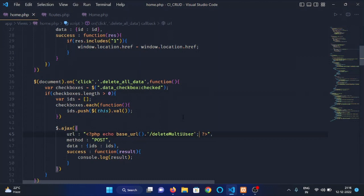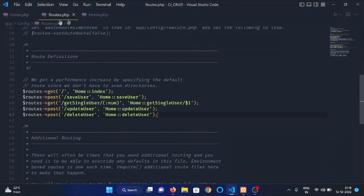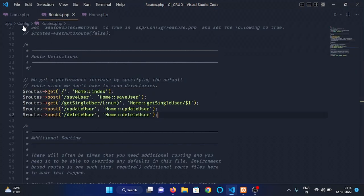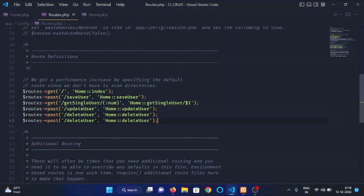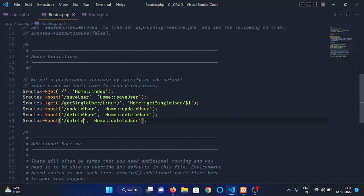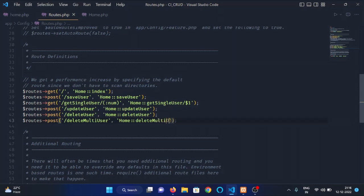We need to make this route delete multi user. Open routes.php file inside the config folder of app and here we will make a route delete multi user, which will invoke a function delete multi user. And now, we will go to the home controller and define this function delete multi user.